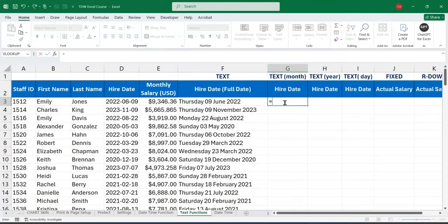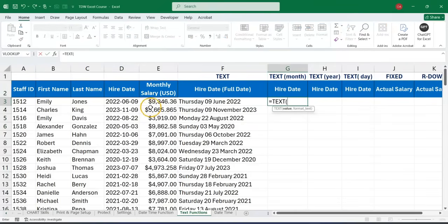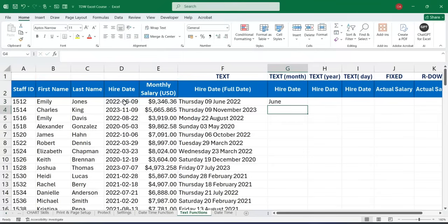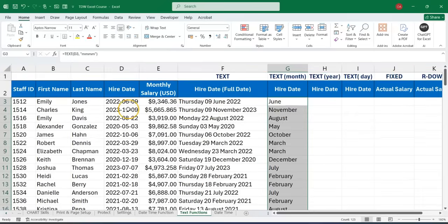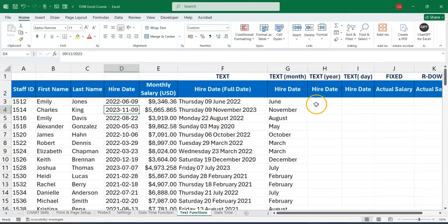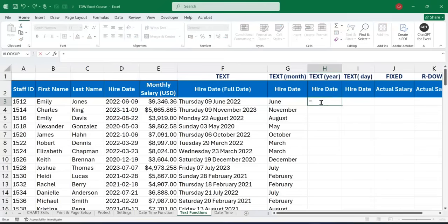To extract only the month, we say equals TEXT, then reference the date, open a double quotation, and write 'mm', then close the quotation and close the parentheses. With this we're making reference to the full month. Press Enter and we can extract only the month from the hire date. We can also extract the year alone using the TEXT function by saying equals TEXT.